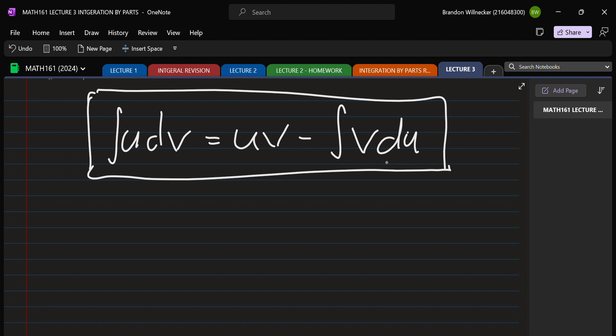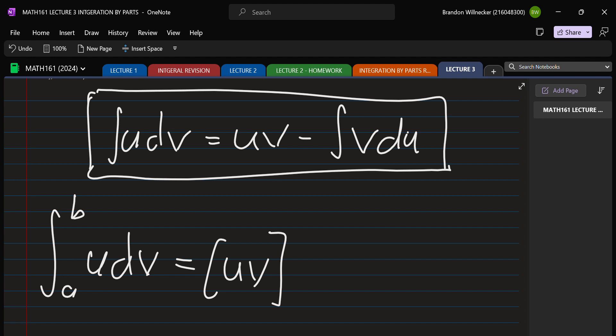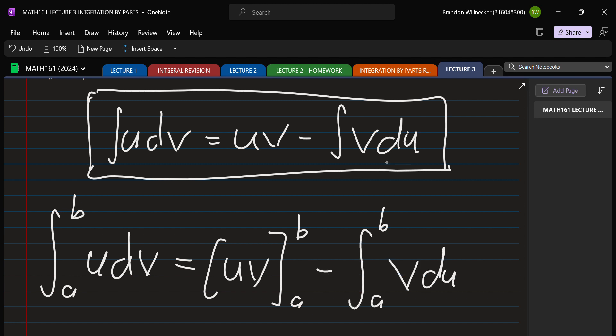For the integral from a to b of u dv, this equals u·v evaluated from a to b, minus the integral from a to b of v du. The only change is adding the bounds to the definite integrals, and this middle term — previously just the function — is now the function evaluated between the endpoints. In the end we should get a number out, as expected for definite integrals.